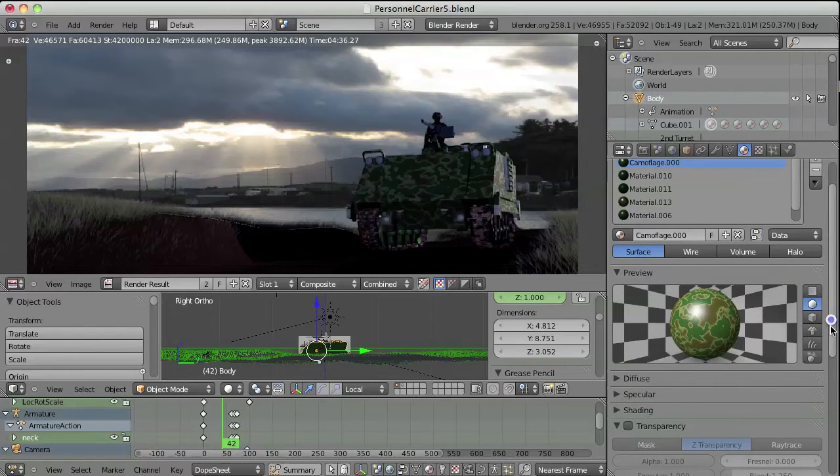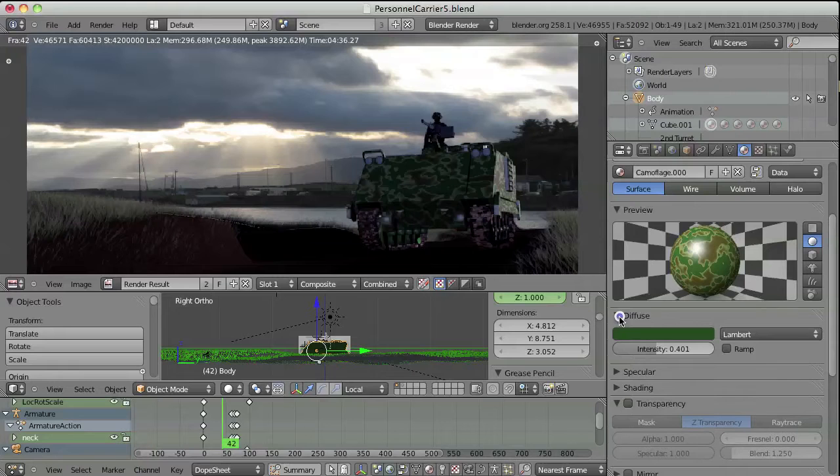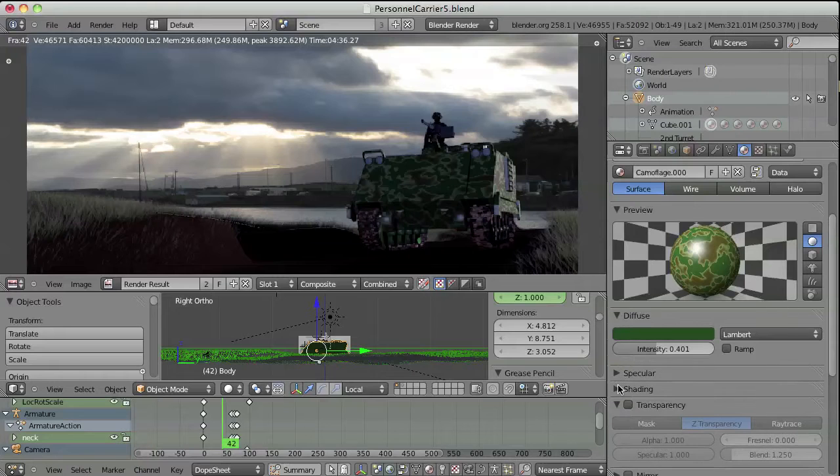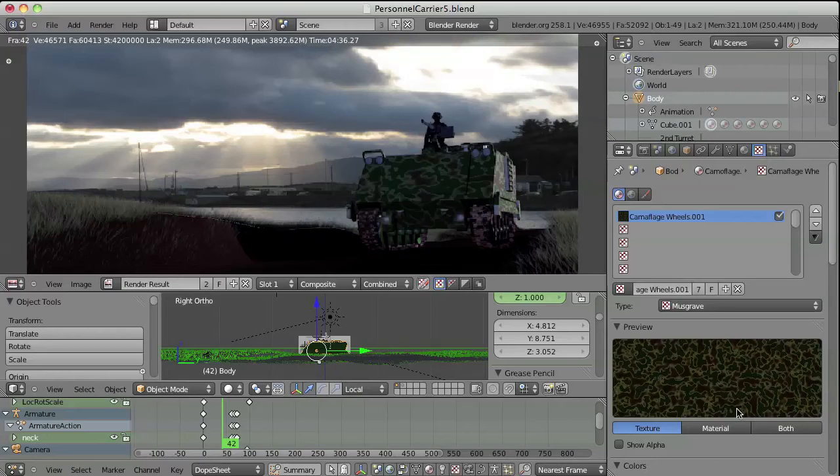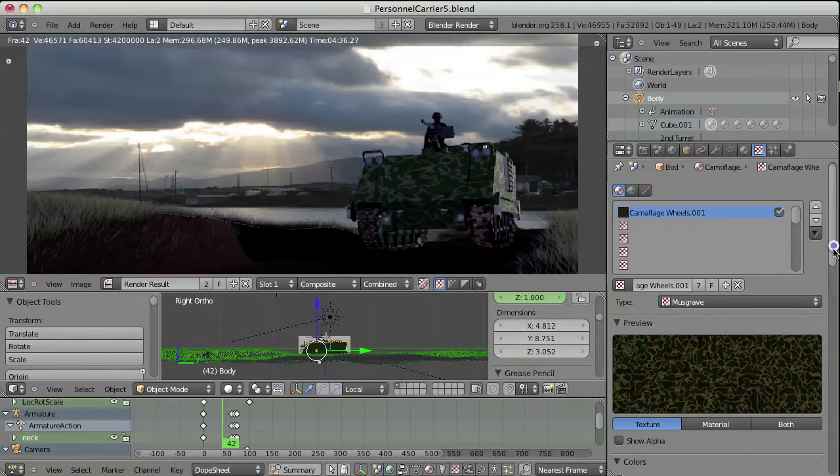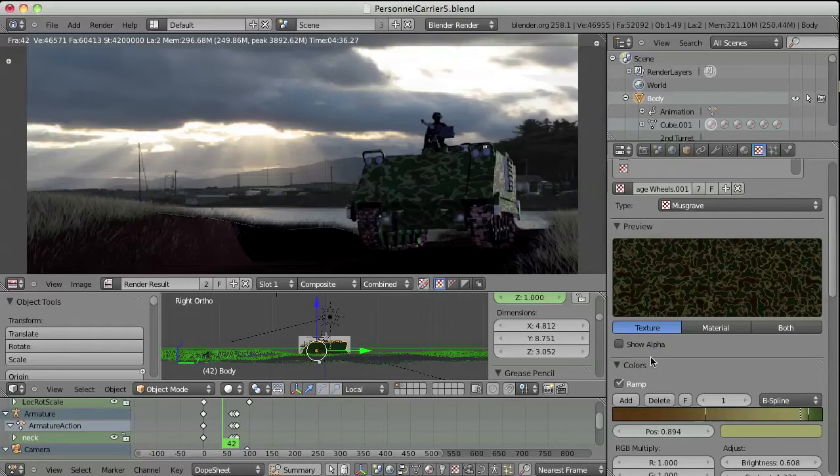Playing around with various number of shapes and the materials in here, using Musgrave and various different ramp colors to actually create this effect.